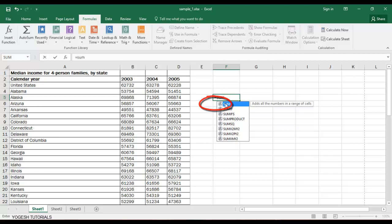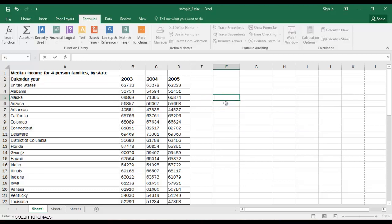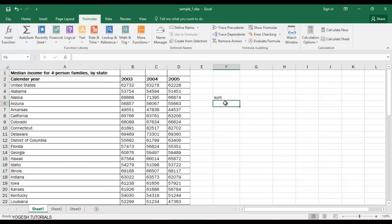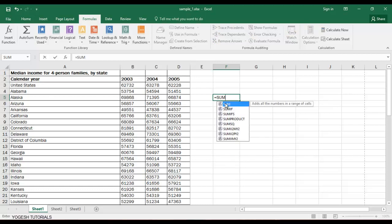If I don't use equal-to and just type SUM, it's going to be treated as plain text — simple text, not a formula. So we have to start with the equal-to sign, then type SUM. After typing SUM, press Tab — not using your mouse — simply press Tab.